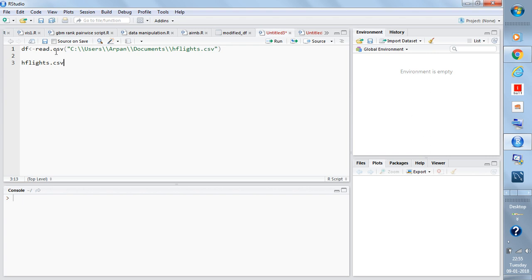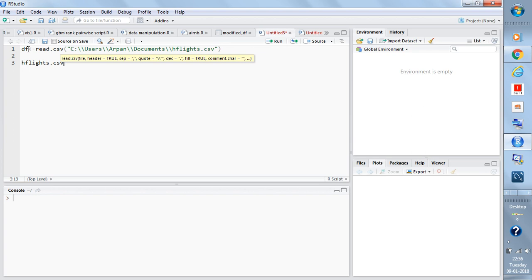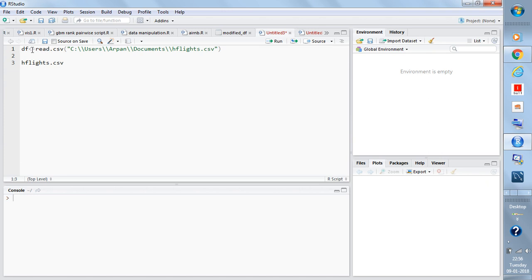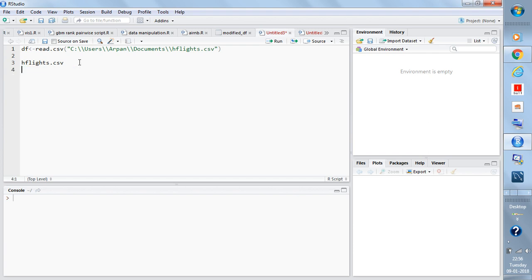You need to use the function read.csv to store that file in an object. You can use df - you can give any name you want. I am giving the name df. You can assign this file to this data object using the assignment operator or equal to sign. Either way will work. So for this I am writing df and assigning the read.csv function.